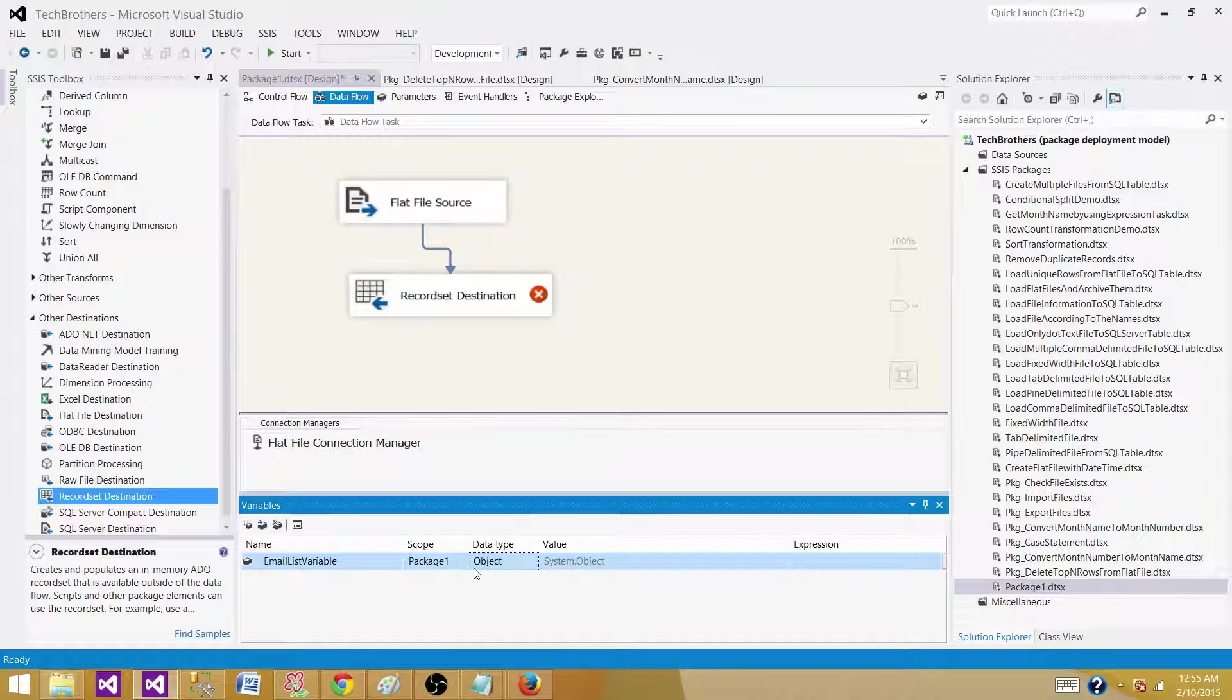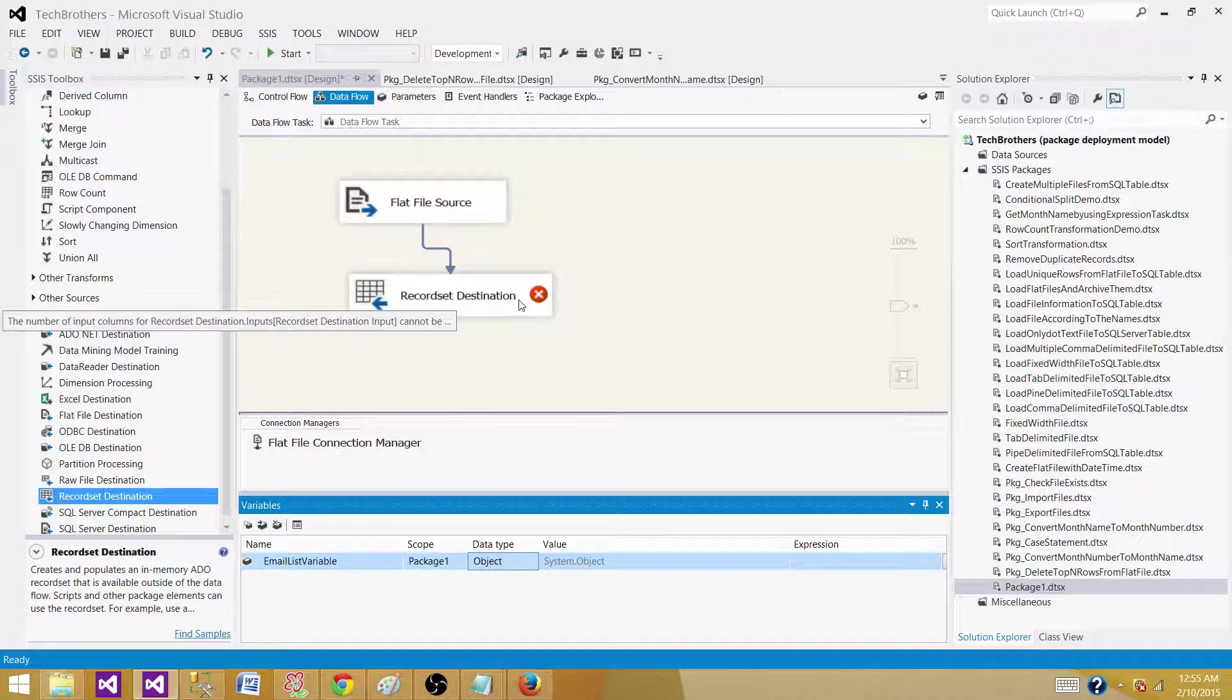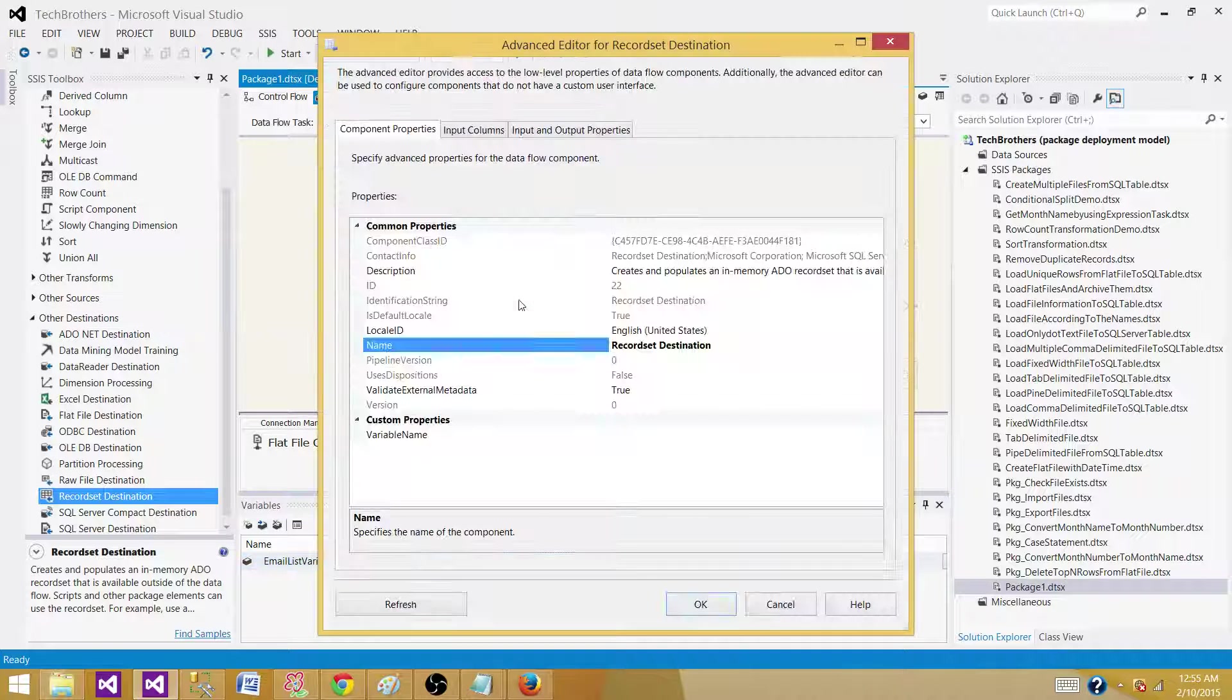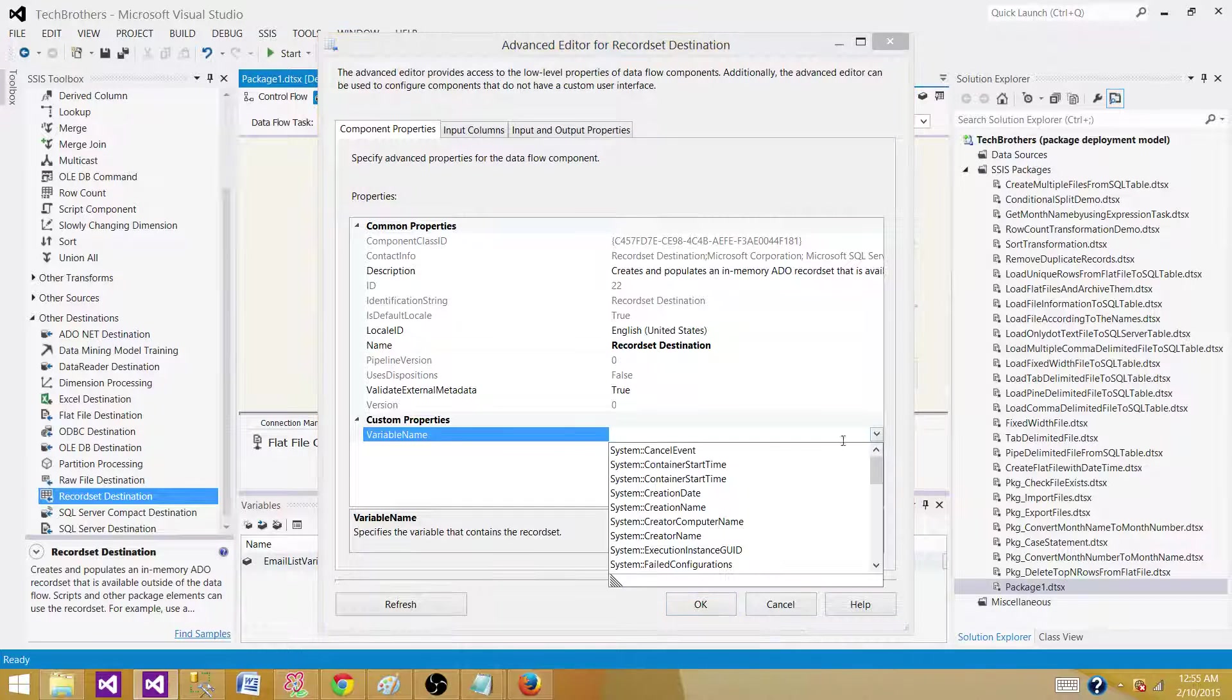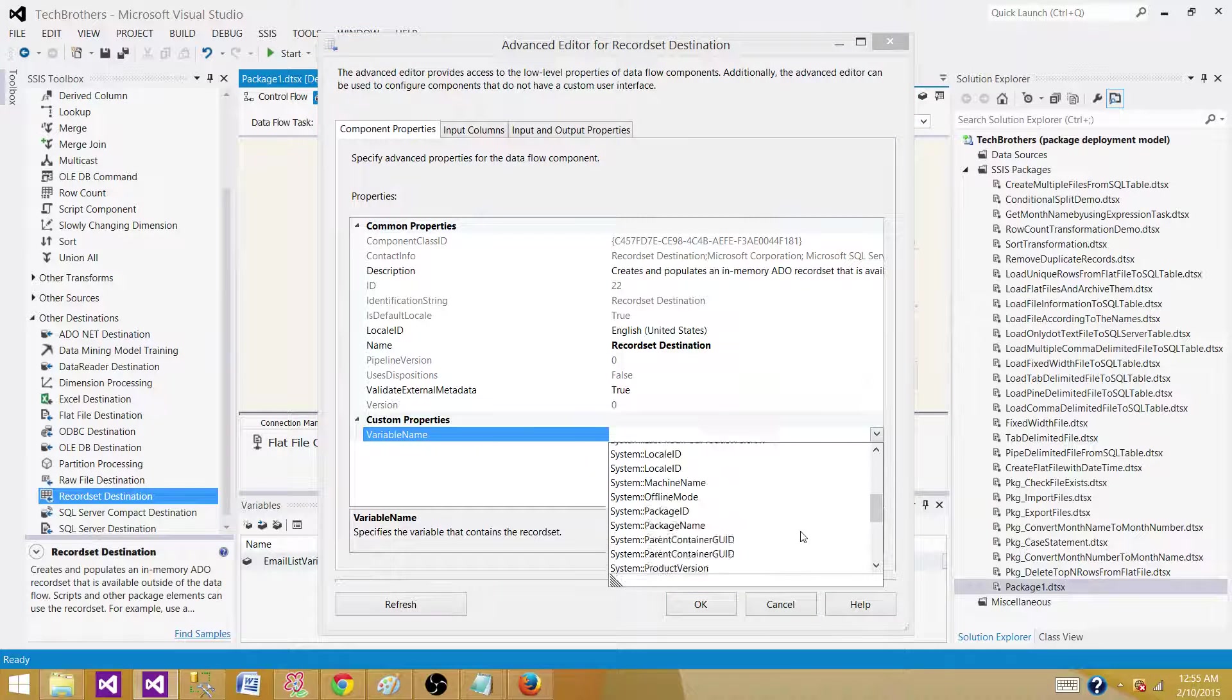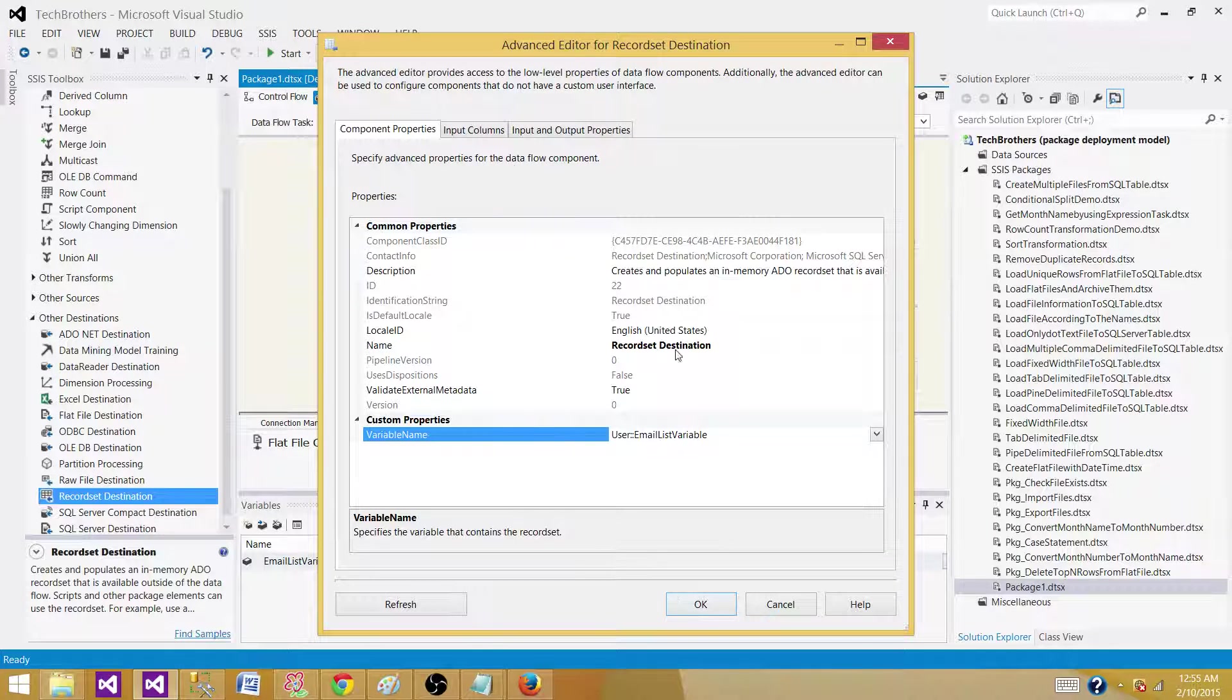It's a variable that can hold a set of records, a table that has multiple columns or even one column with multiple records. It is going to hold all of the records in memory, so we are going to use this email list variable.